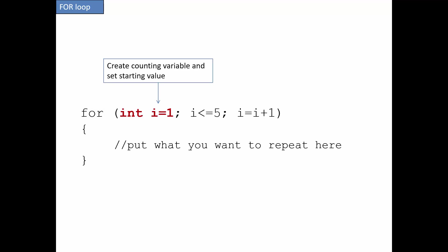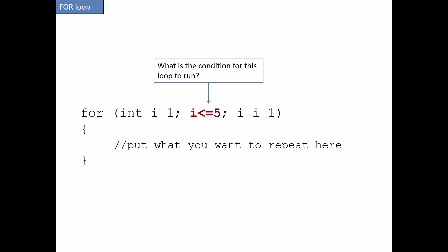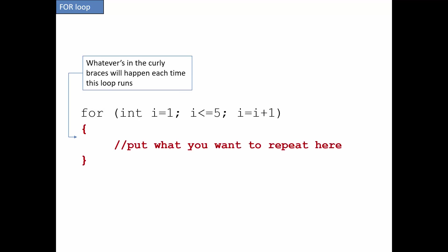The first is setting the counting variable and setting the starting value. If I hadn't declared i yet, I need to set it to be an integer here. If it already exists, I can just use i. In this case, I'm setting it to one. The middle is the condition that I'm checking for the loop to run. So as long as that's true, the loop will run. That third part is incrementing the counting variable. So in this case, it would add one to i. And anything you want to repeat, you put inside the curly braces.